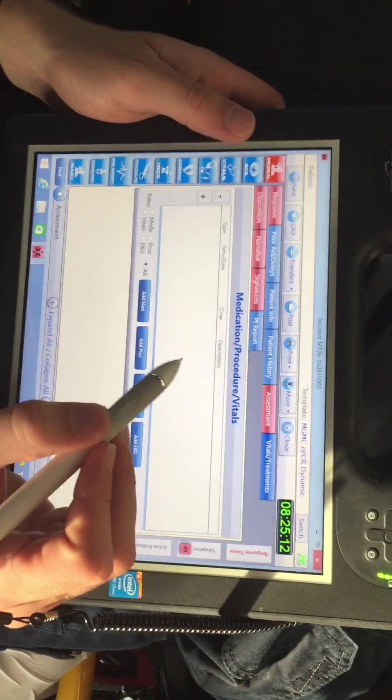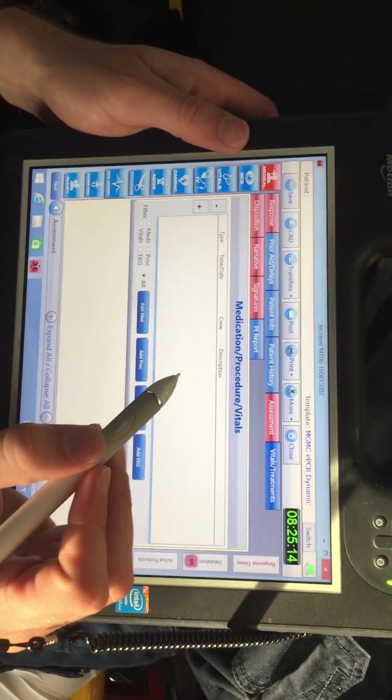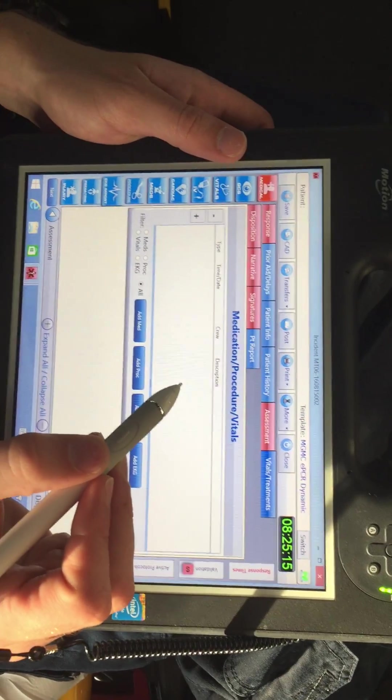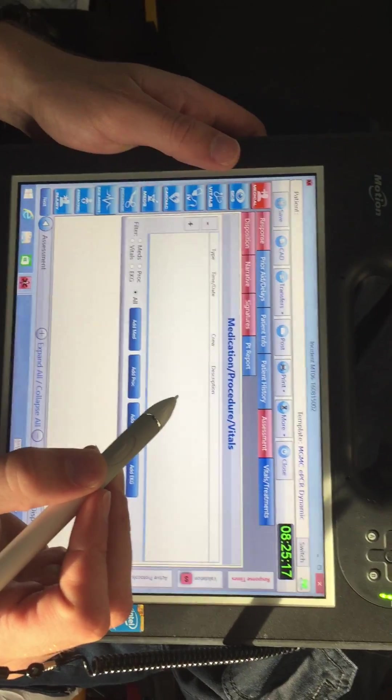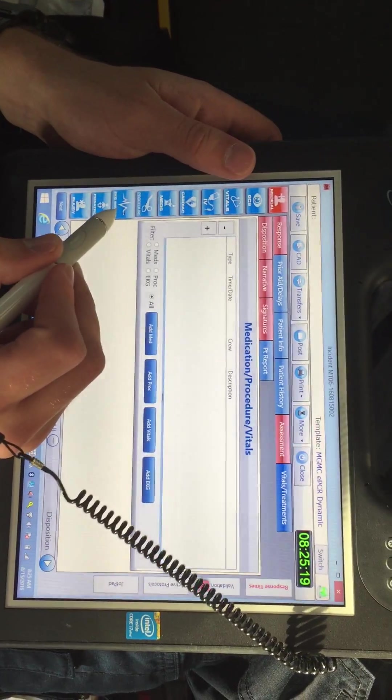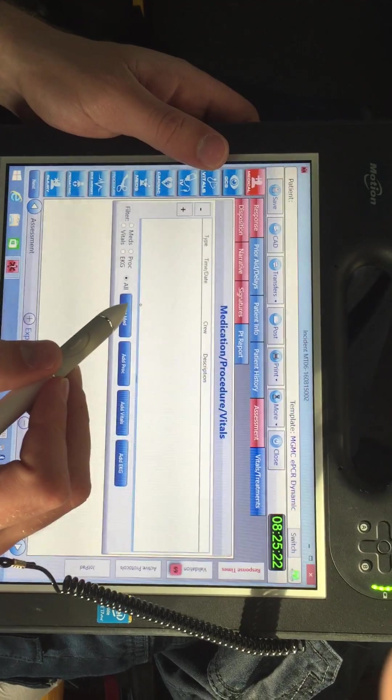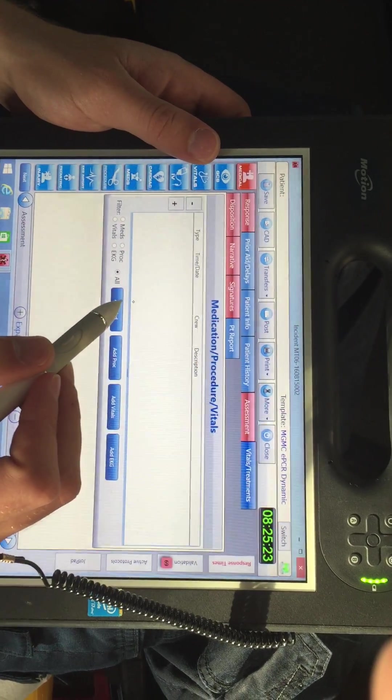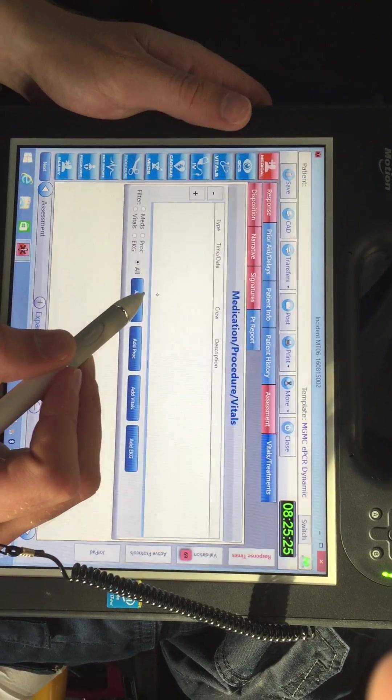This is a quick tutorial on uploading our data from the monitors into ImageTrend. First step, make sure your Zoll monitor is on and connected to the same Wi-Fi as your tablet.